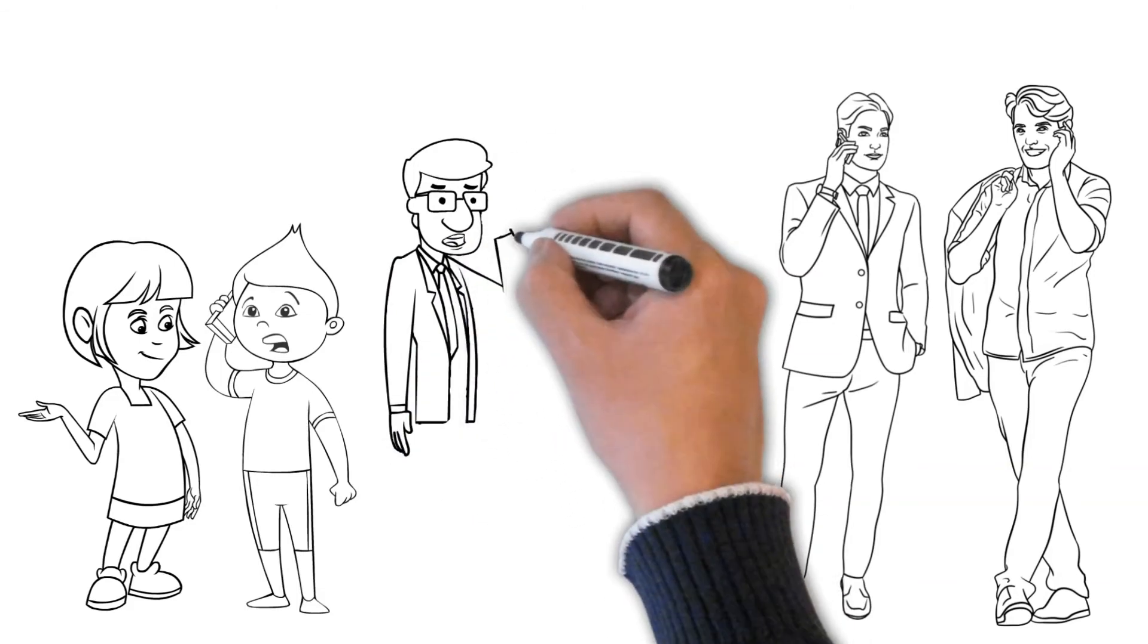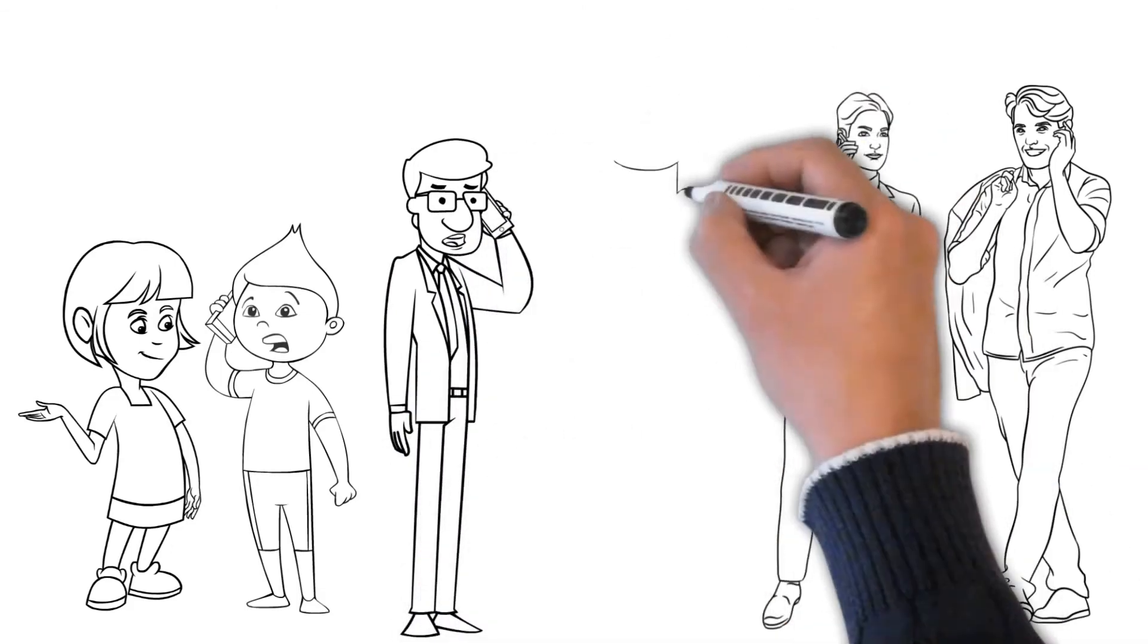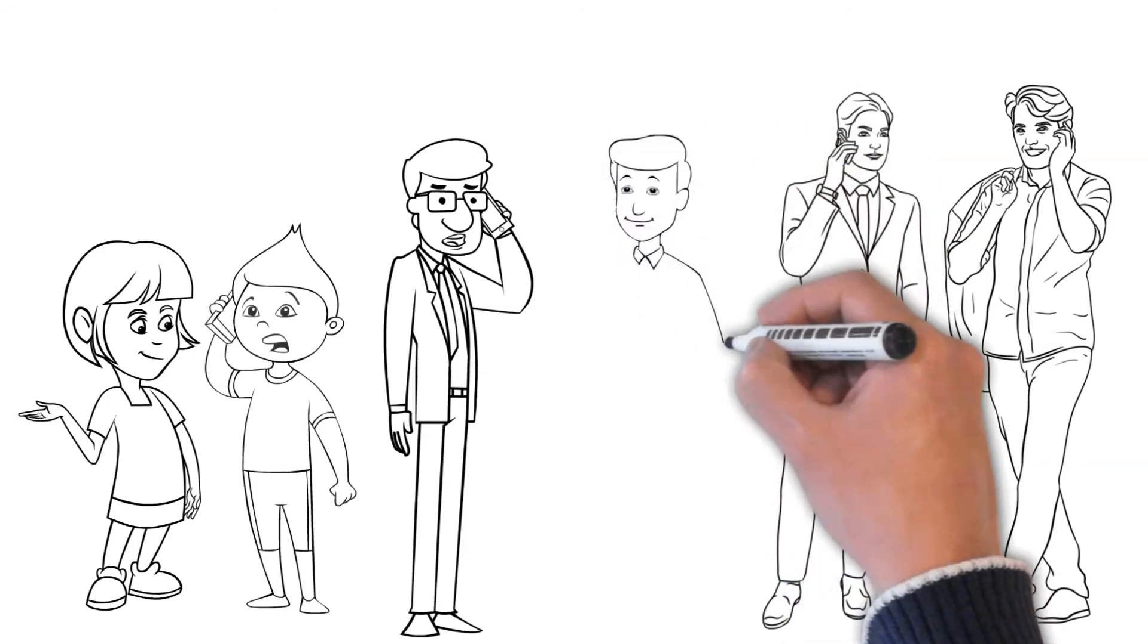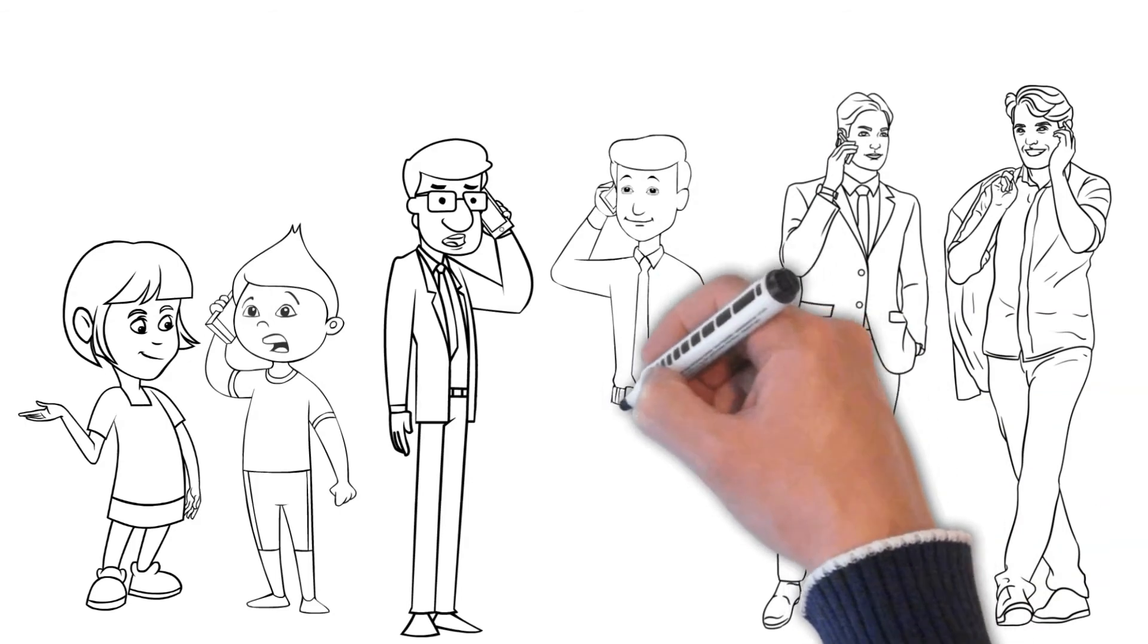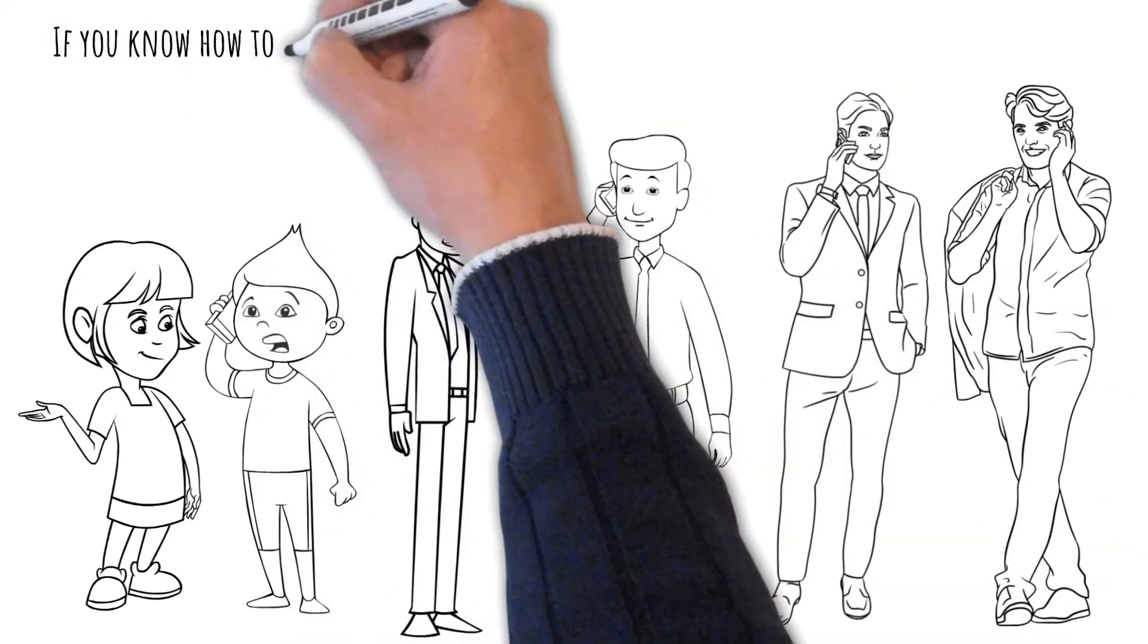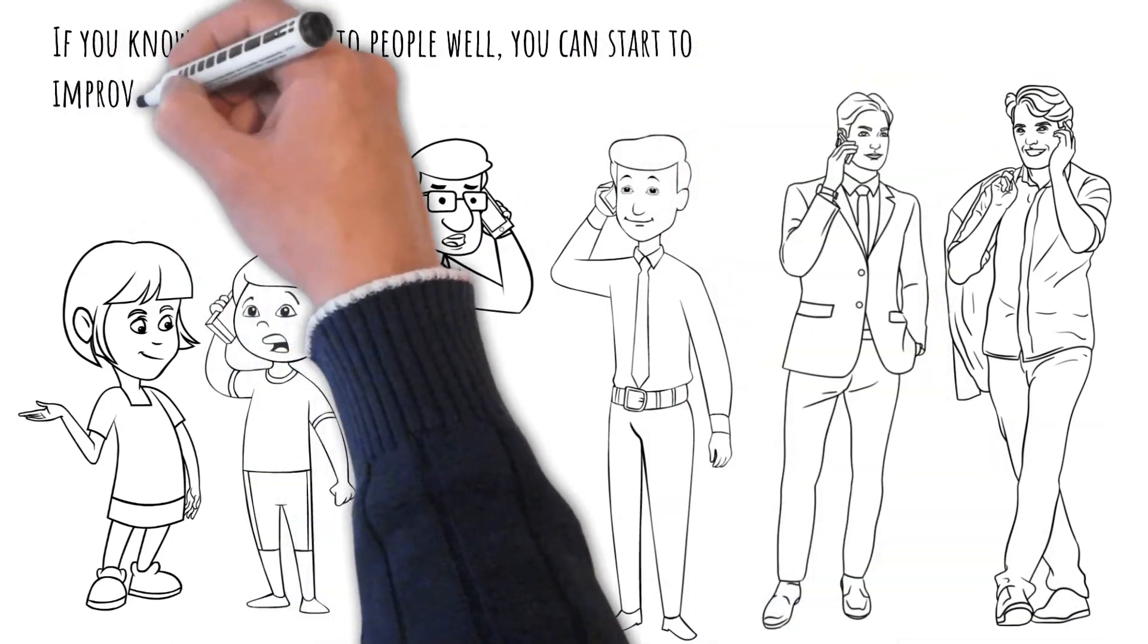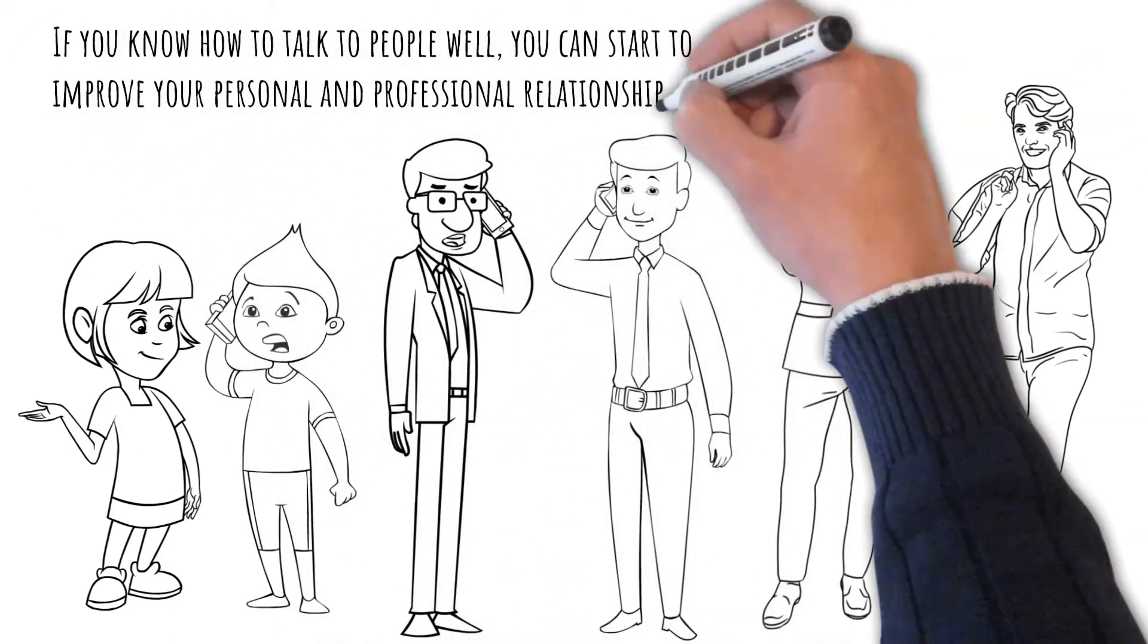As a result, there will be a breakdown in communication, and the speaker may grow agitated very quickly. The ability to listen is a key component of effective communication. If you know how to talk to people well, you can start to improve your personal and professional relationships.